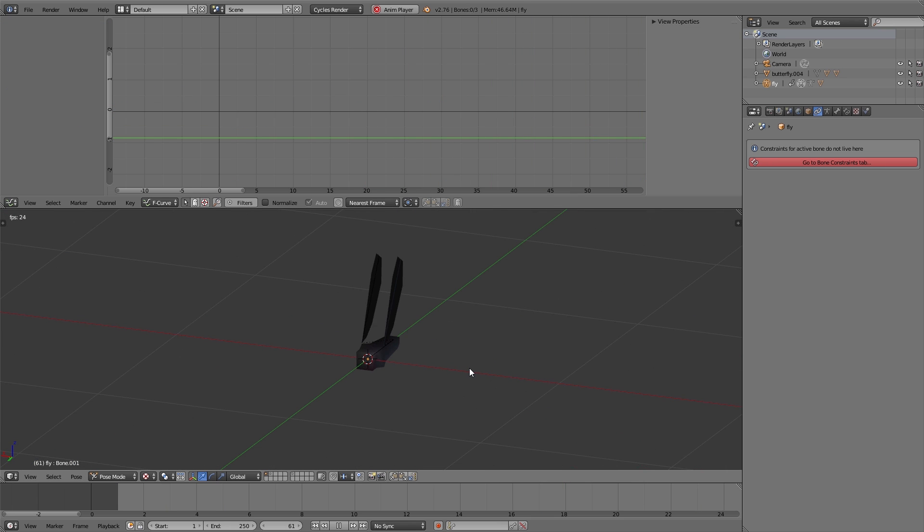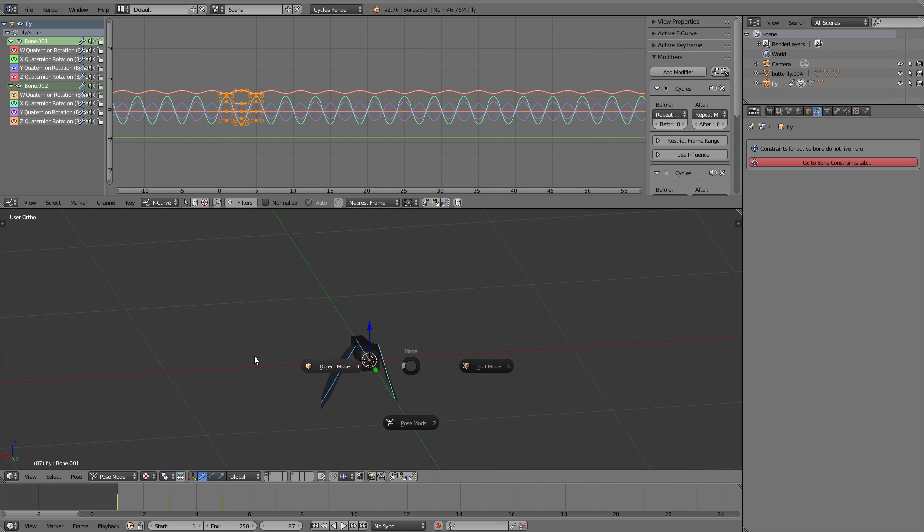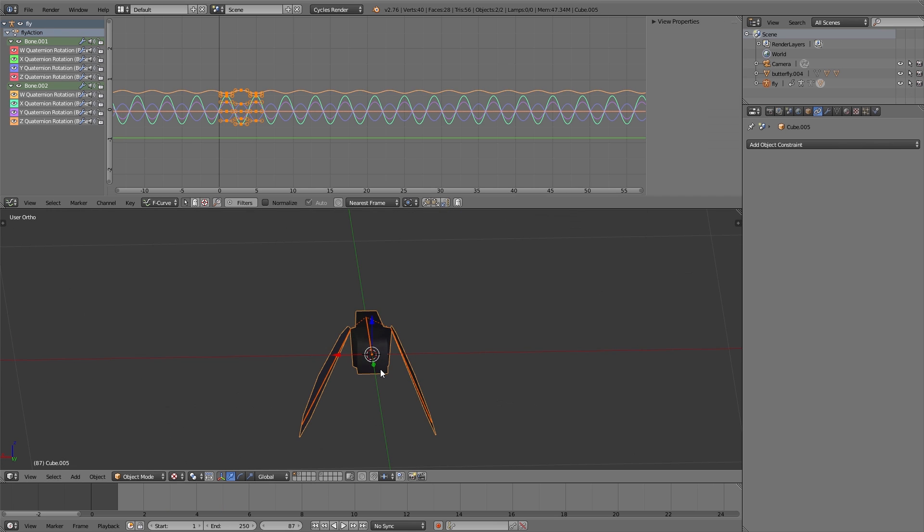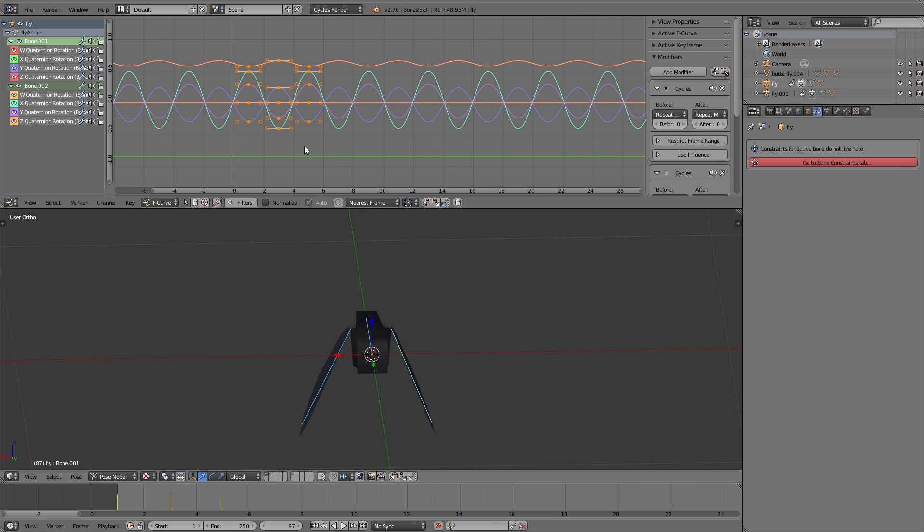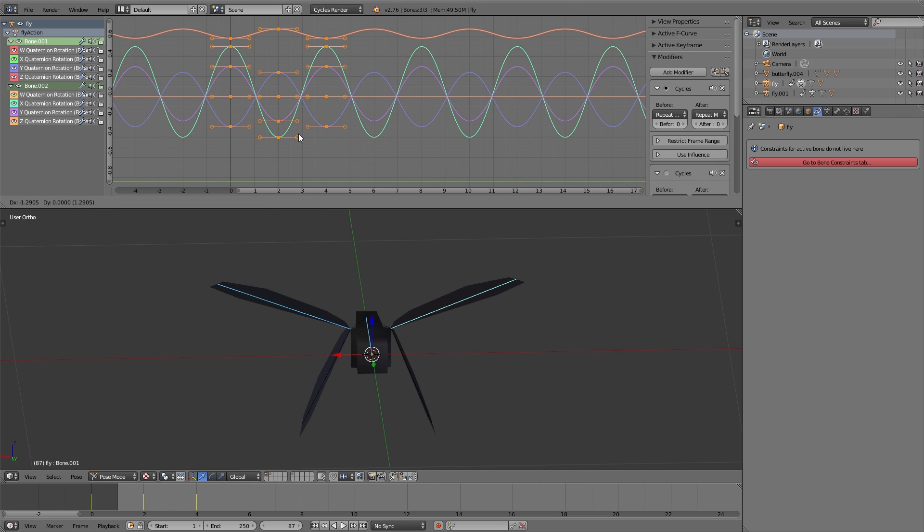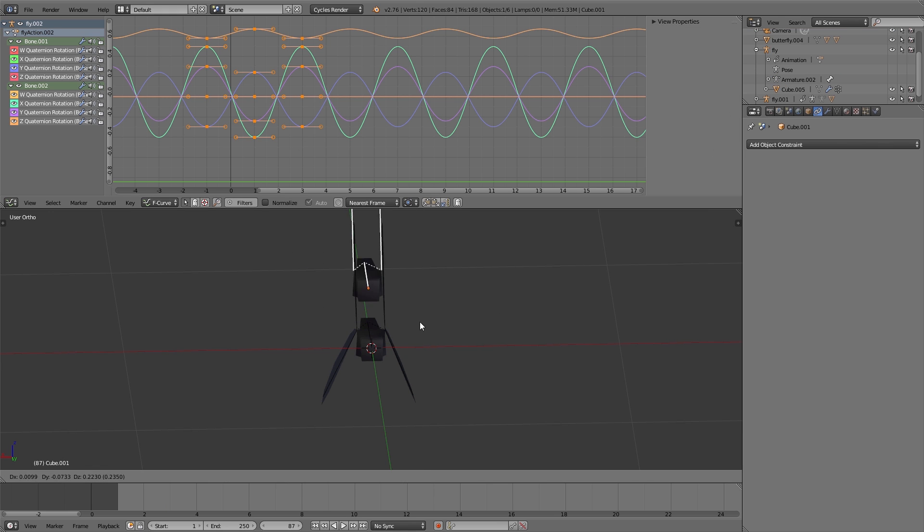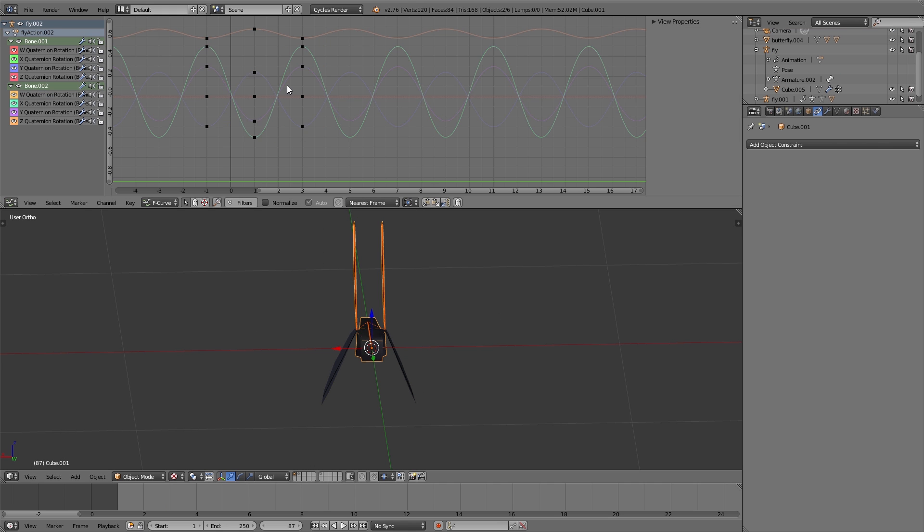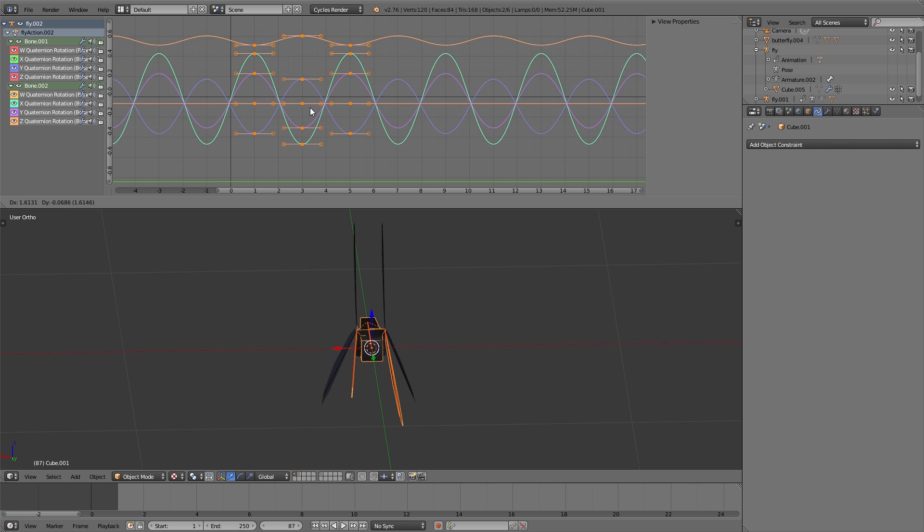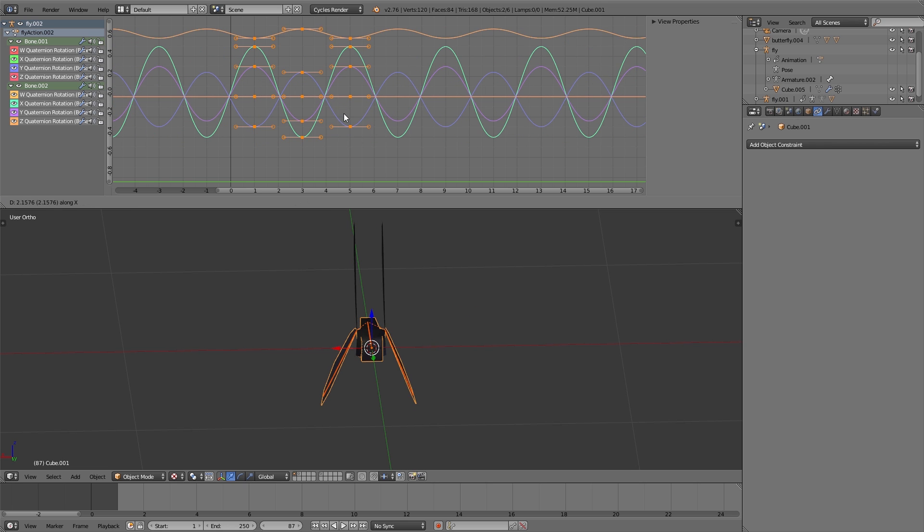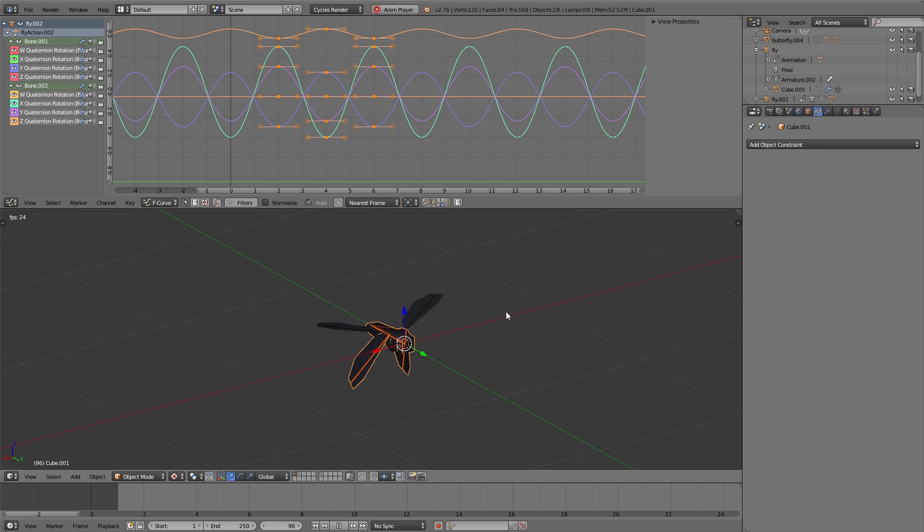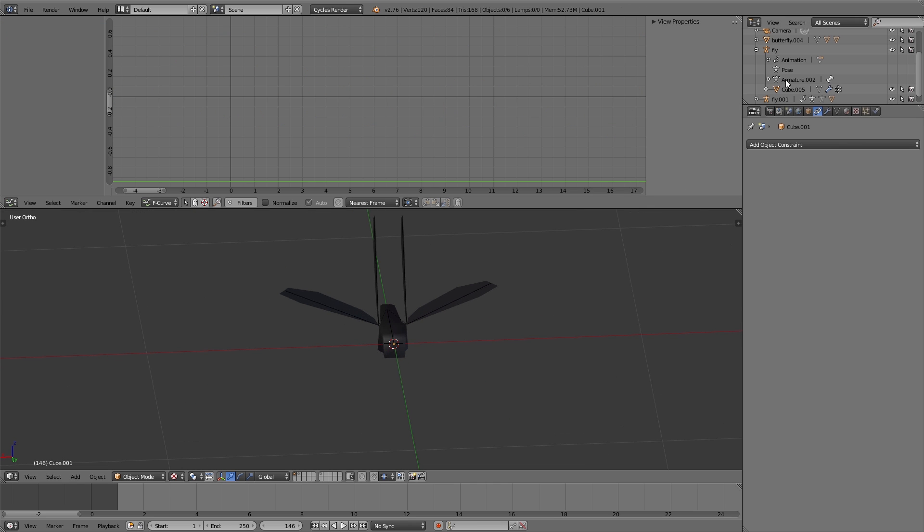Now I duplicate this fly with the armature object, and then I move the keyframes of the second armature just a bit so that the movement of the wings is just a bit different than from the other fly. And the same thing I do a third time, so we have three flies with different wing movements.